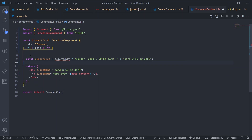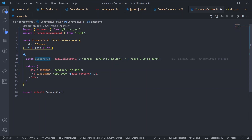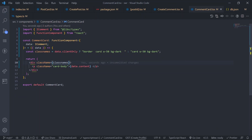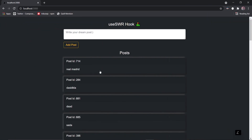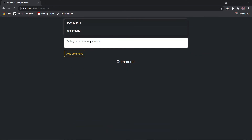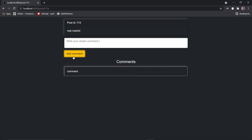For the comment card, copy the conditional class name code — use `data.clientOnly` and wrap the class name in a curly brace since we're executing JavaScript. Save this. Let's test it — go to a post, add a comment, click add comment. We have the white border indicating data is not yet processed.